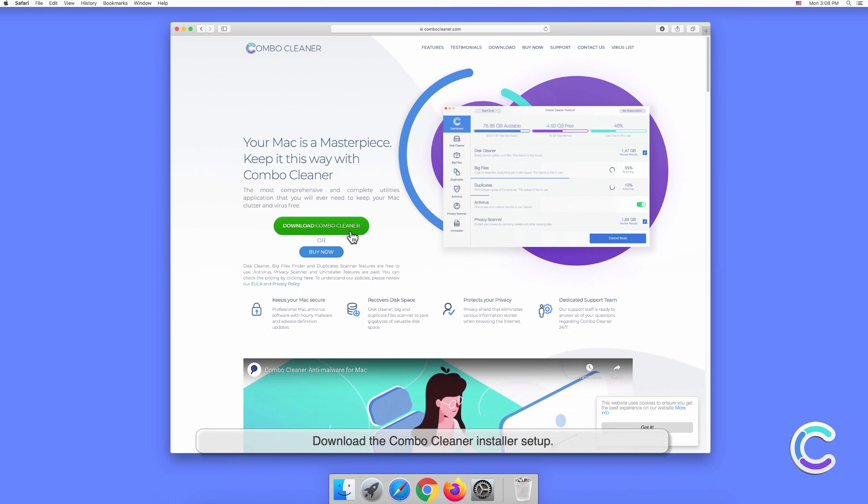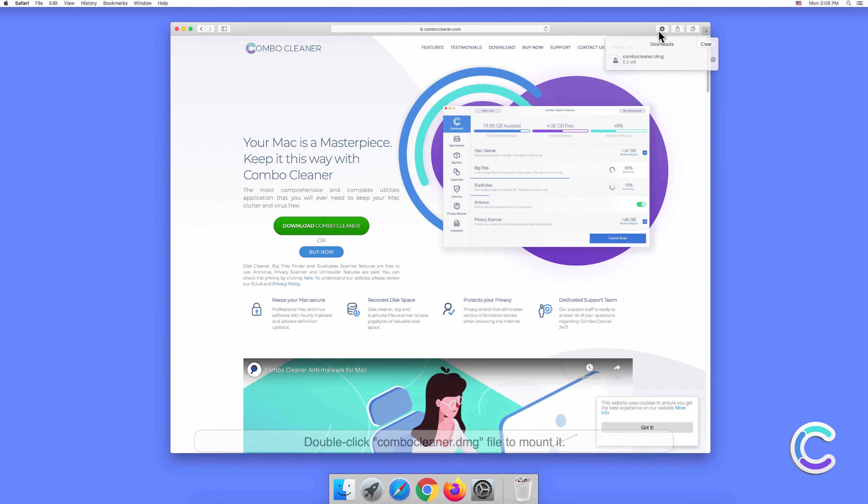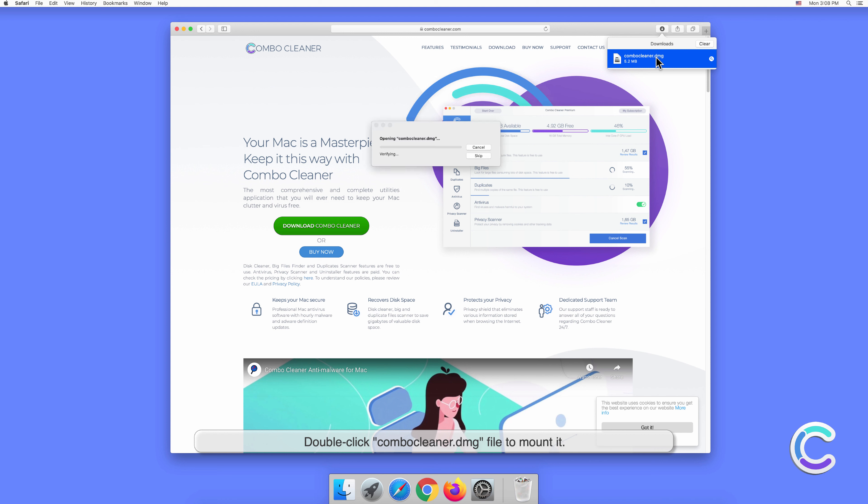Download the Combo Cleaner installer setup. Double-click the combocleaner.dmg file to mount it.